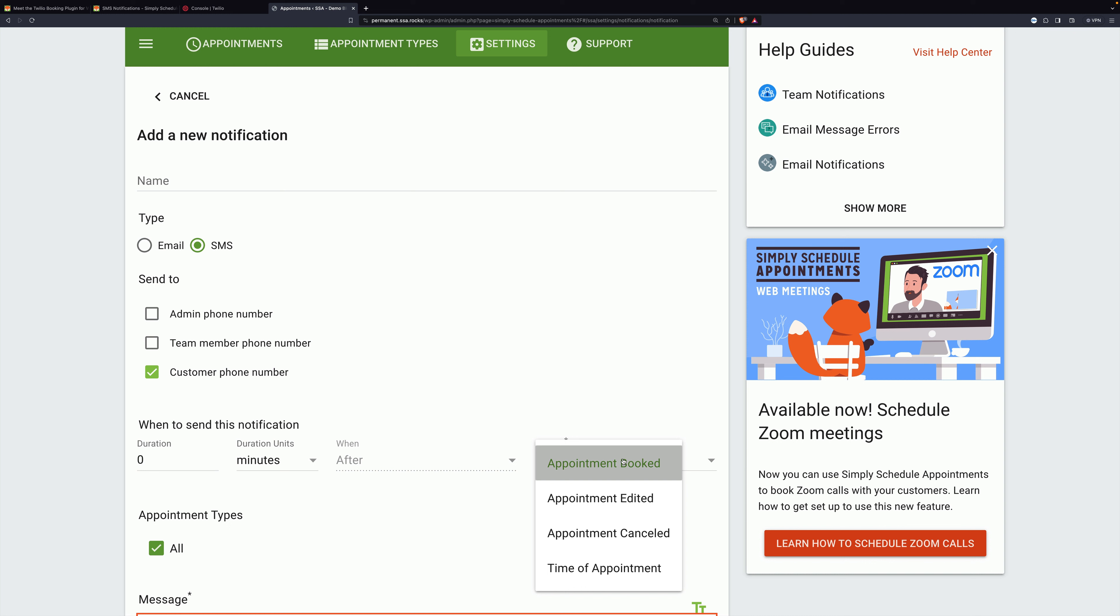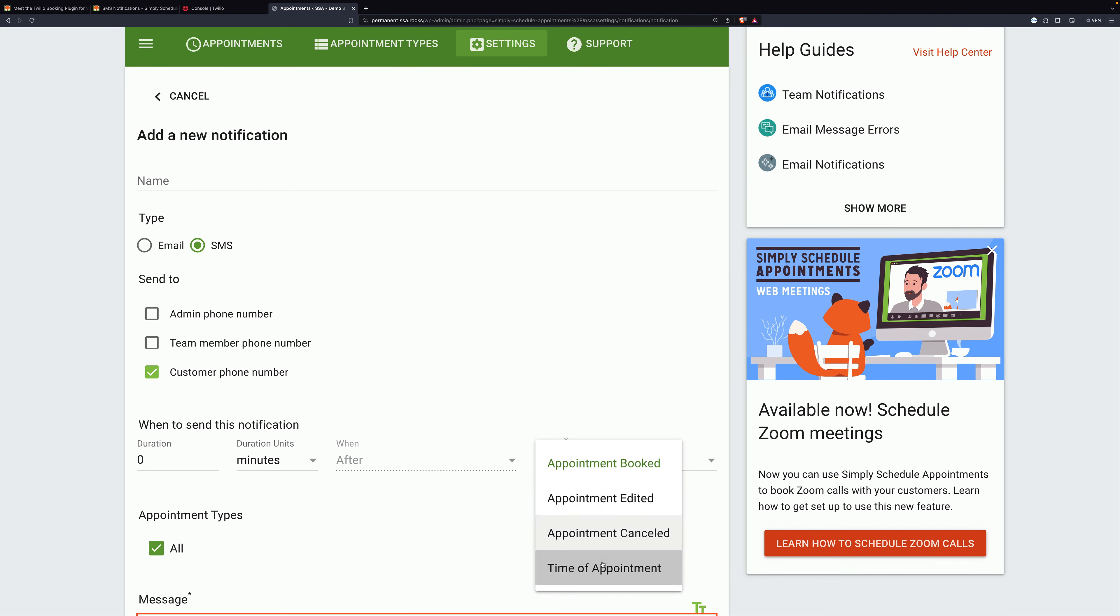So somebody makes an appointment, then you could say two days after send them an alert or the appointment is edited or canceled or the time of appointment. Let's say time of appointment.